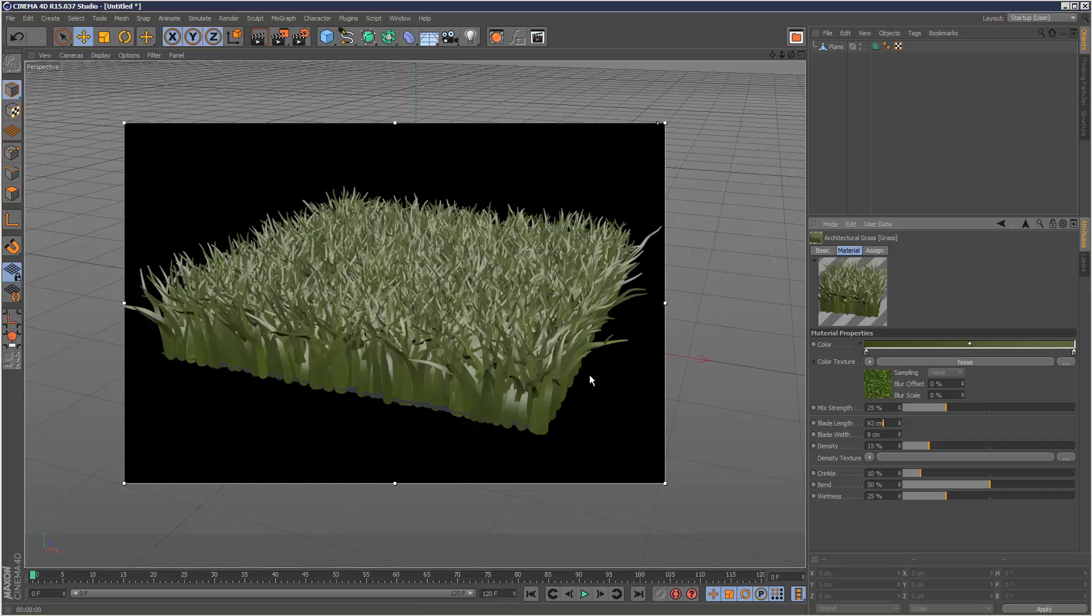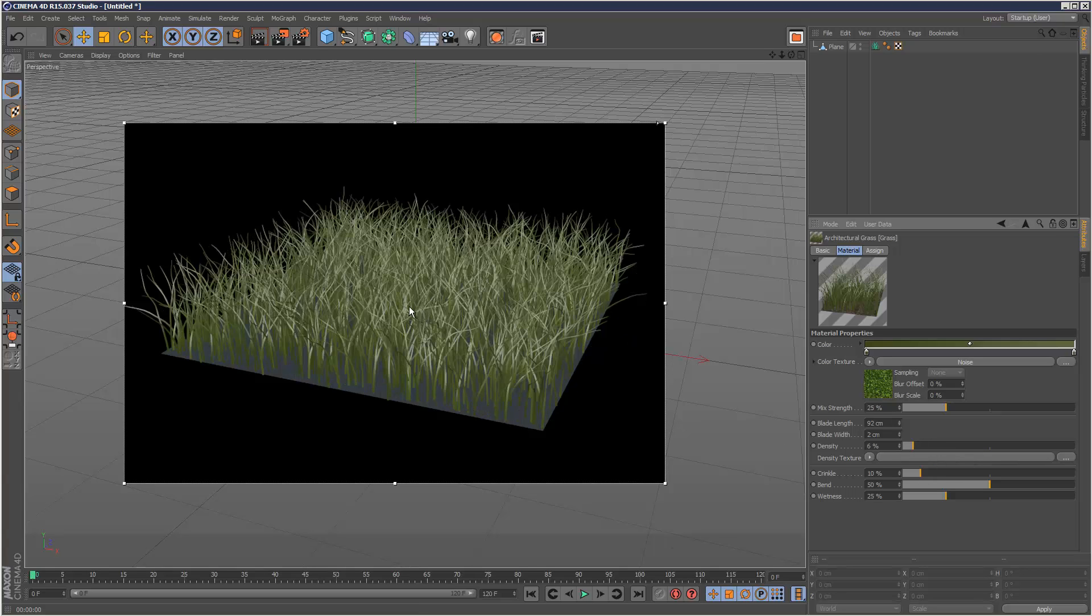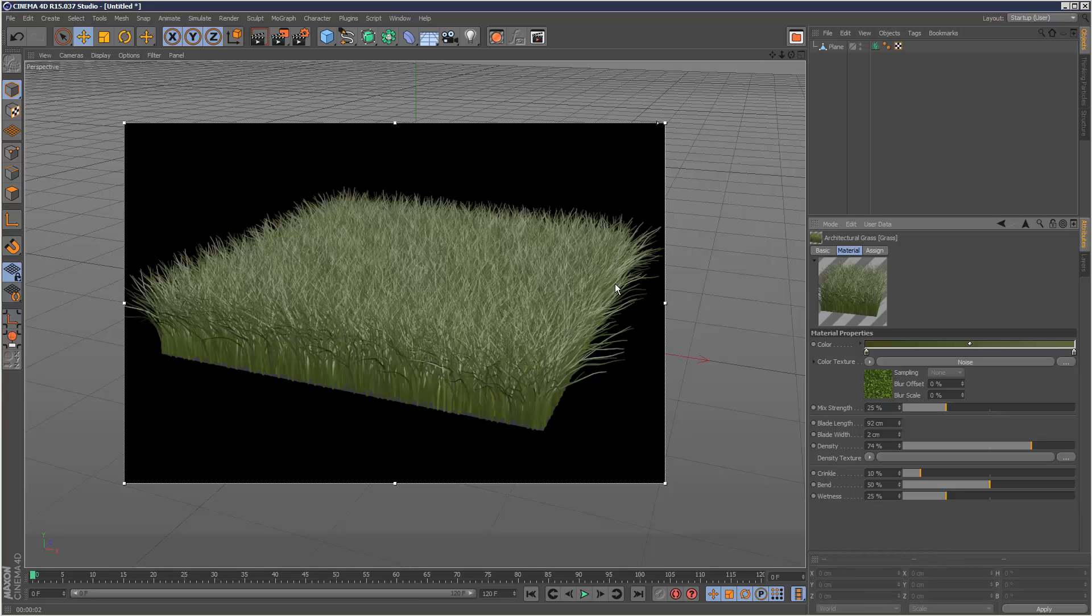And you don't have to just, you can use this for anything. It doesn't have to be grass. It can be fur, although it's not going to be dynamic. But I'm just going to put this back to two. Density is quite useful. It's basically literally the density. So if you increase this, then it gets more and more dense.